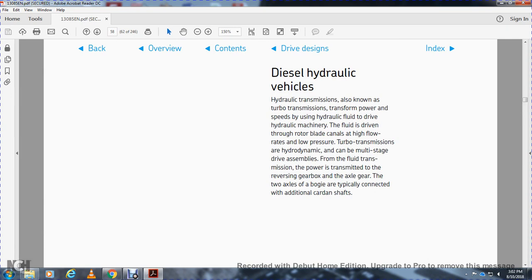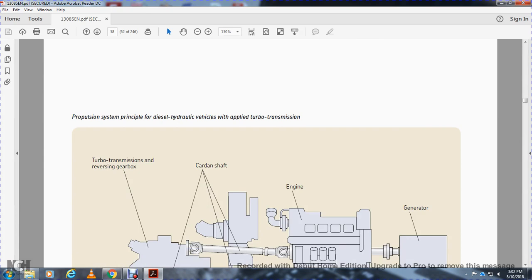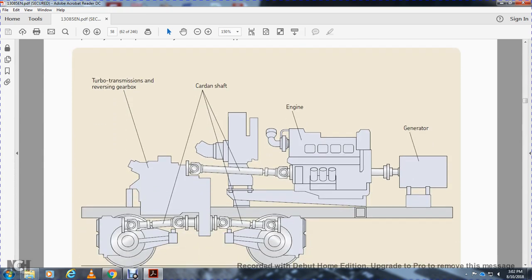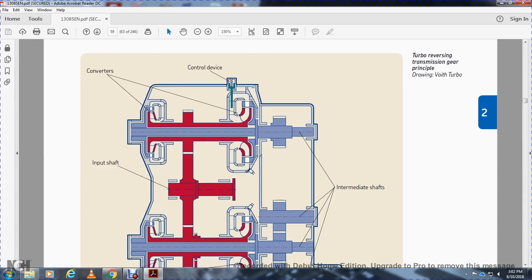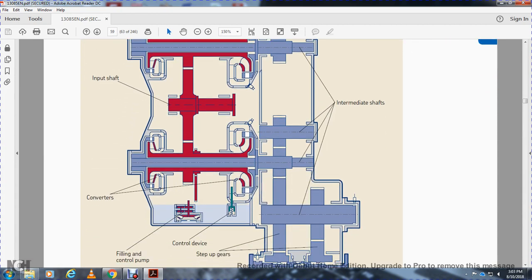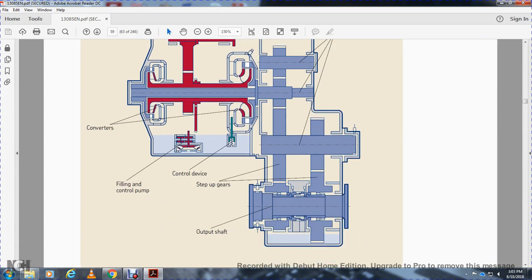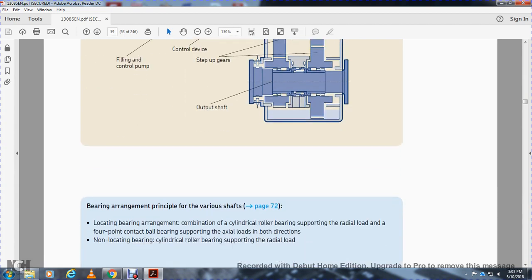Diesel-hydraulic vehicle: hydraulic transmission, also called turbo transmission, uses a transformer power system with hydraulic fluid. The fluid is driven through rotor blades via canals at high flow rate and low pressure — the turbo transmission with hydro drum. Power is transmitted via a reverse gearbox to the axle gear with two-axle bogies, typically connected via additional cardan shafts. The propulsion system design for hydraulic vehicles shows the turbo transmission, reversing gearbox, cardan shafts, engine, and generator. Bearing arrangement principles include: combination of cylindrical roller bearing supporting radial load with four-point contact bearing supporting axial load in both directions, and non-locating cylindrical roller bearing supporting radial load.